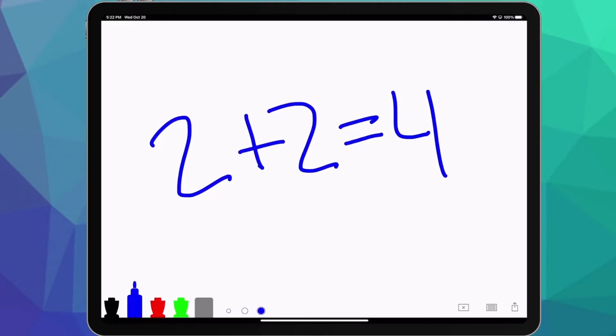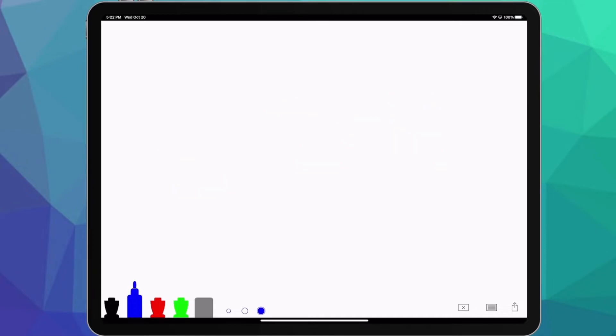This is where you get to actually share your screen, draw whatever you wanna draw, use it in Zoom, use it in your live streaming application. Personally, I use StreamYard, and I'll show that to you next.